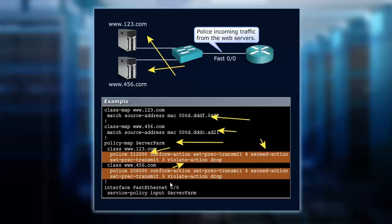So it's 256,000 Kbps on a conform, so we transmit it. If we exceed, then we set the precedence, remarking it down to a 3, and then violate, drop.